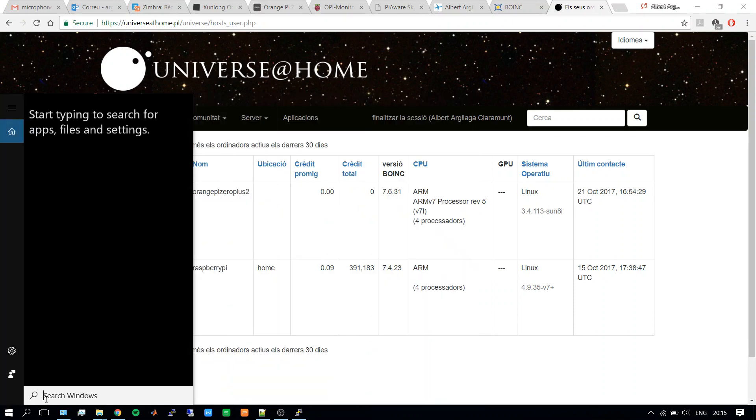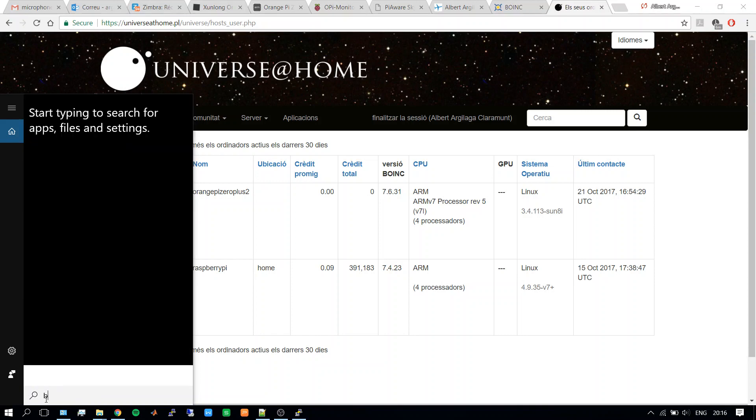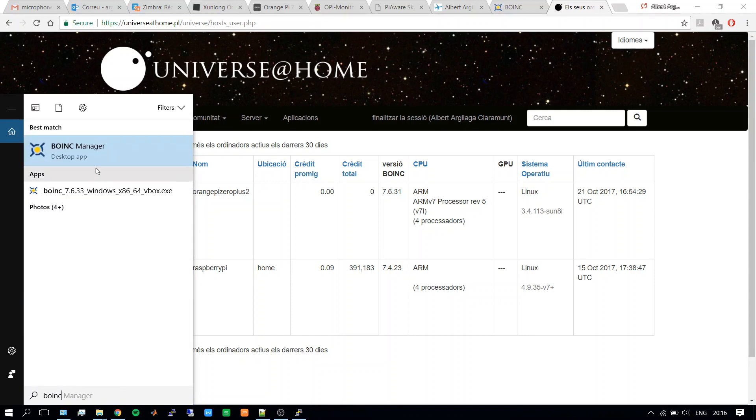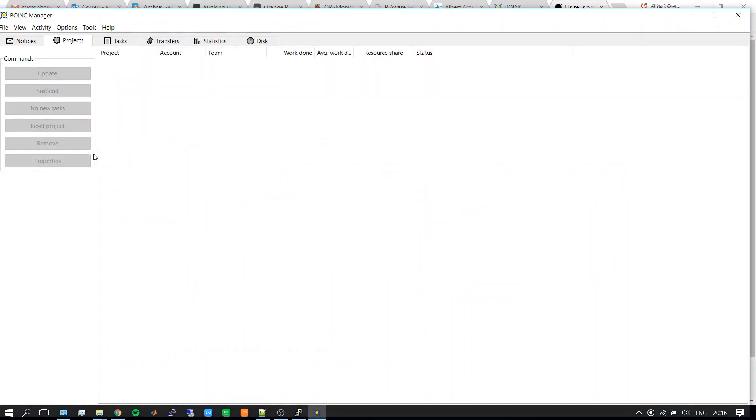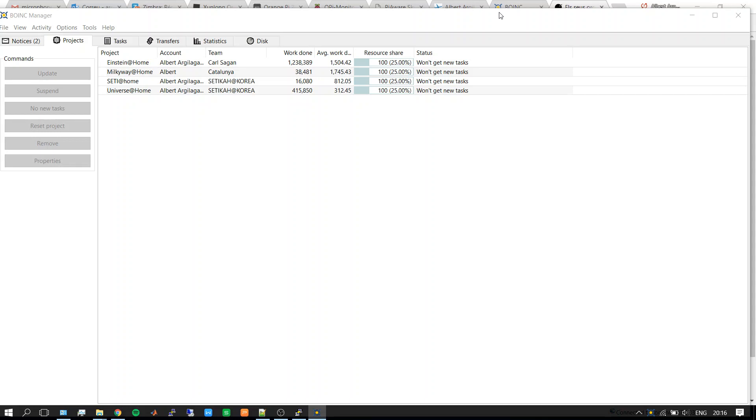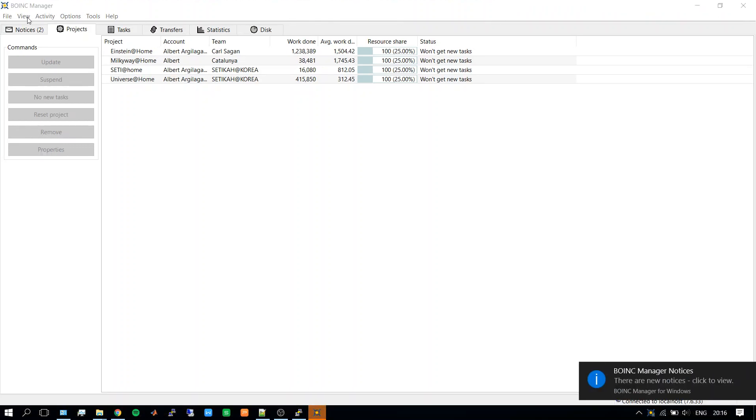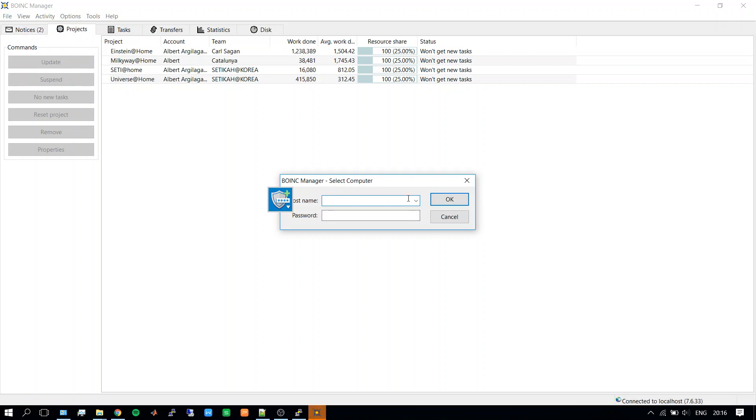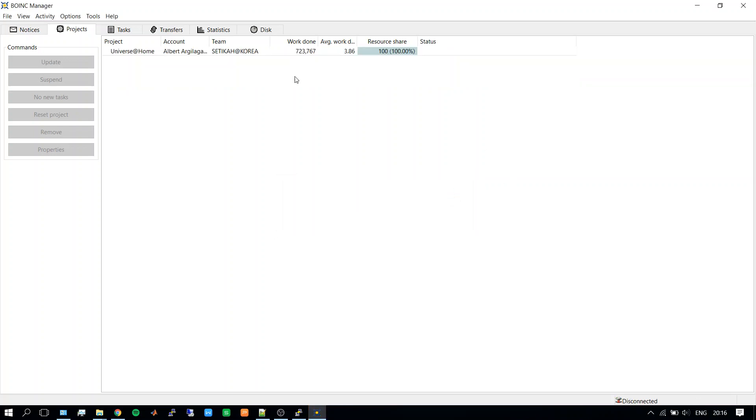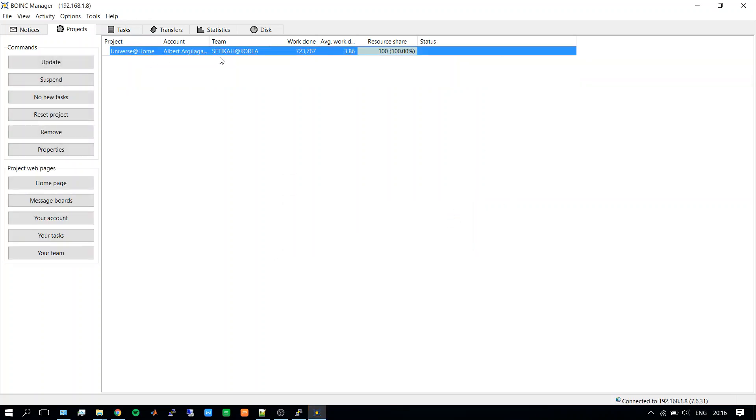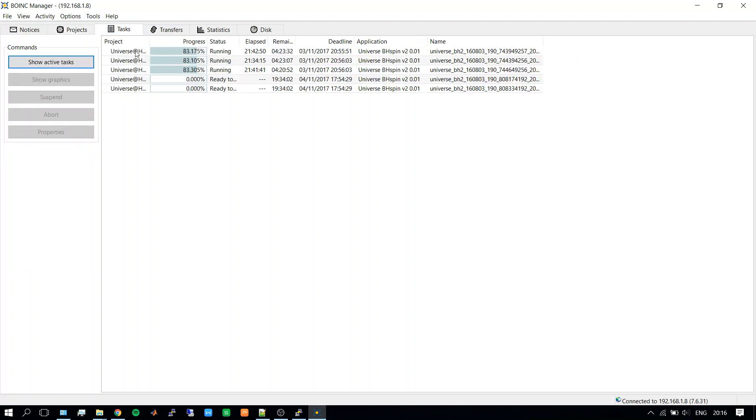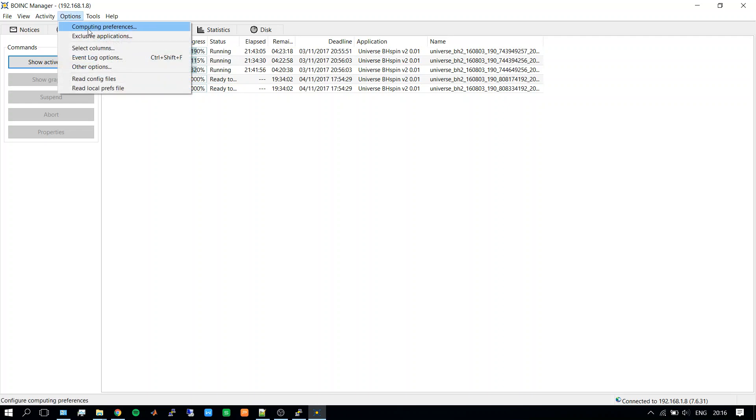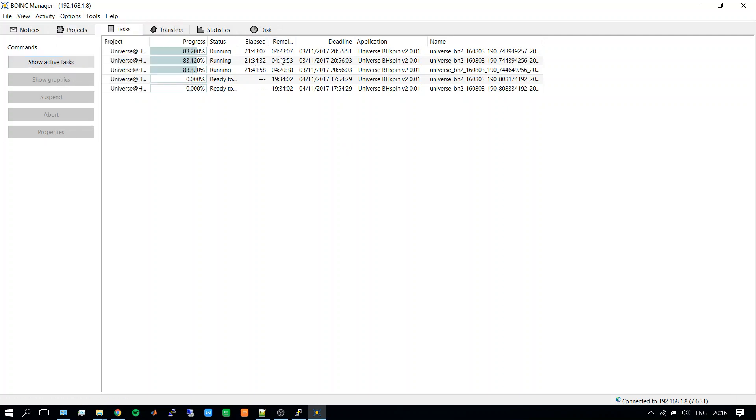So what I do is open the BOINC manager on the computer that is connected to the same network, and then I introduce the IP of the Orange Pi. In this way I can control the project which is running on the Orange Pi. We see that three tasks are running, two are waiting. I set it to use three of the four cores because I want to leave one free for the ADSB base. So here I can manage my tasks like computing preferences, see the remaining time, statistics, everything.